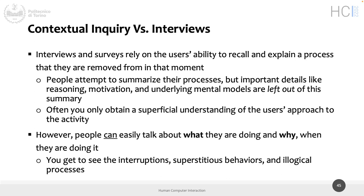People try to summarize the process — as we did yesterday with the enrollment process for an exam. One of you told us the steps to enroll for an exam, but we missed some points here and there. Some details can be left out, and we don't have the context. We have an understanding of the activity and processes, but it's sometimes superficial — just what their mind recalls and what they think is important for us to know.